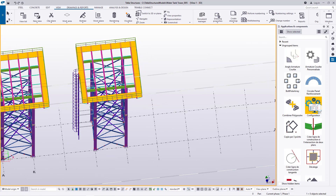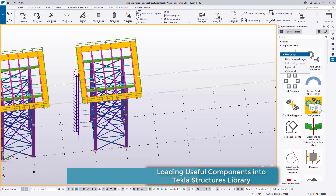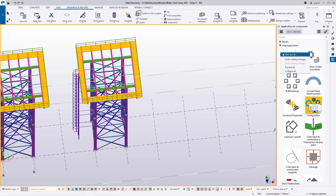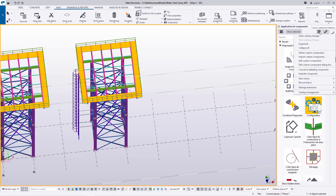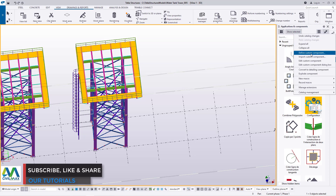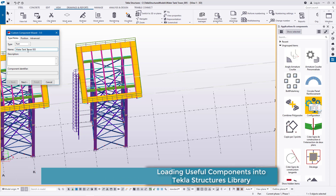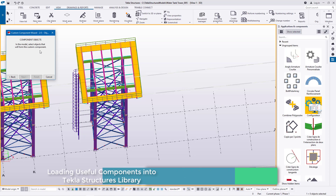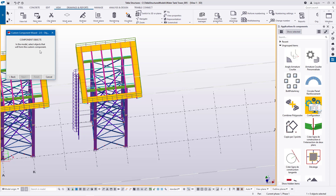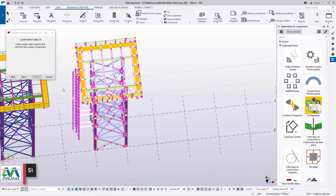I'll select everything. I'll come to Applications and Component, right click, and come to New Group. Remember we already have a definition of Custom Component, so we don't need to do that again. We'll come to Access Advanced Features and click Define Custom Component. I'll come here and pick part and give it a name: Water Tank Tower 003. I'll go ahead and click OK. You can see in the small dialog box: 'Select objects that will form the custom component.' I select everything here, then click OK.